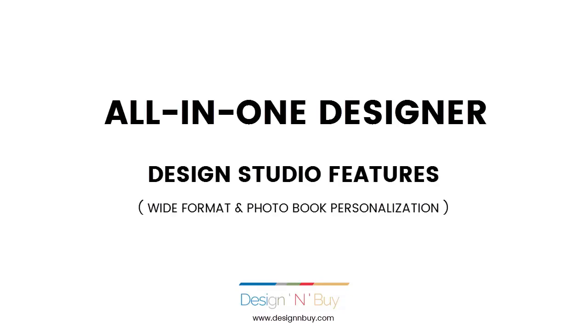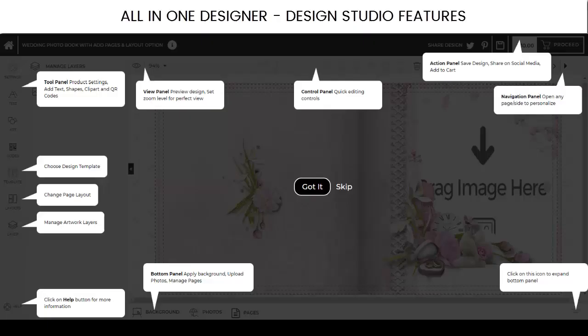All-in-One Designer Design Studio Features. For first-time users, the tool opens with a Help Wizard explaining various controls. Skip and start designing.